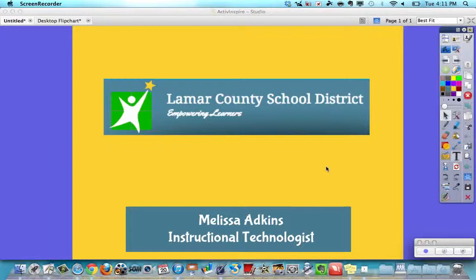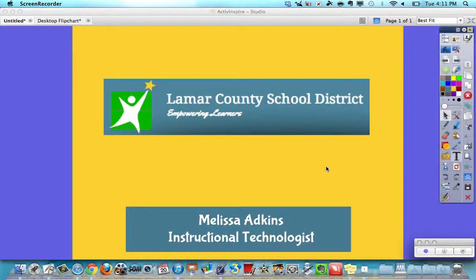Hi, this is Melissa Atkins, one of the Instructional Technologists for Lamar County School District. In this little tutorial, I'm going to show teachers how to enter a grade in SAMS.